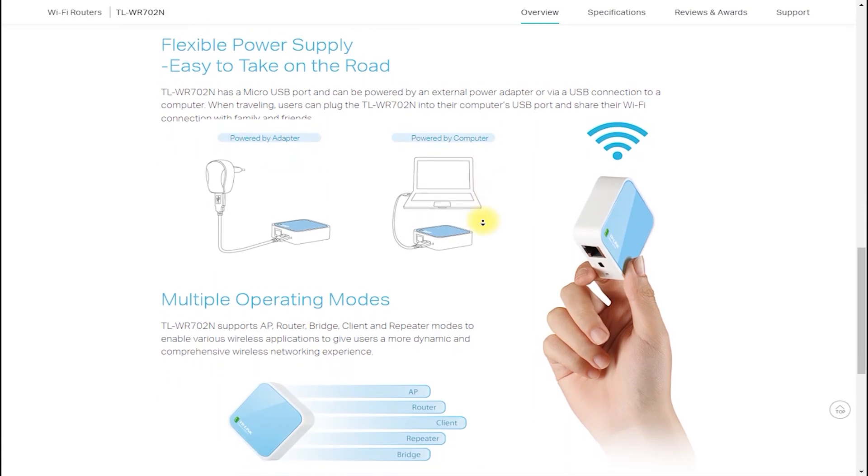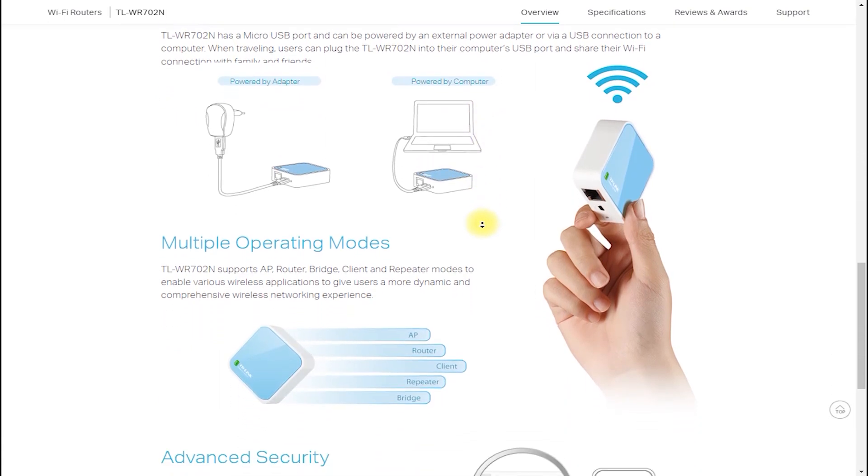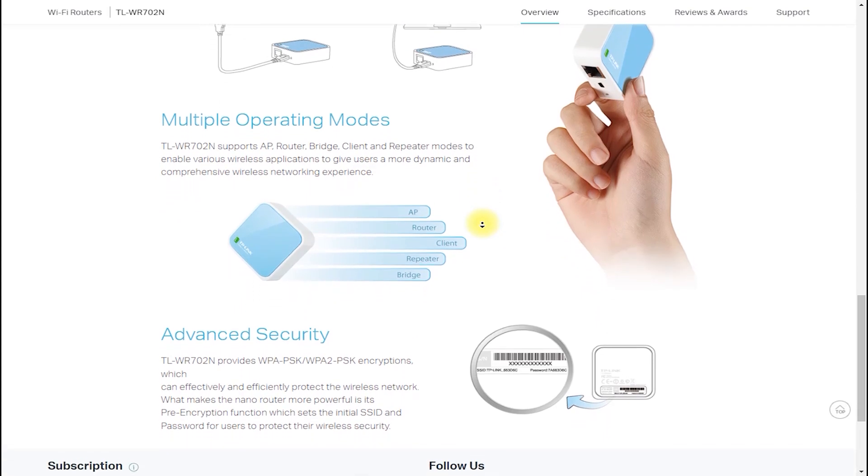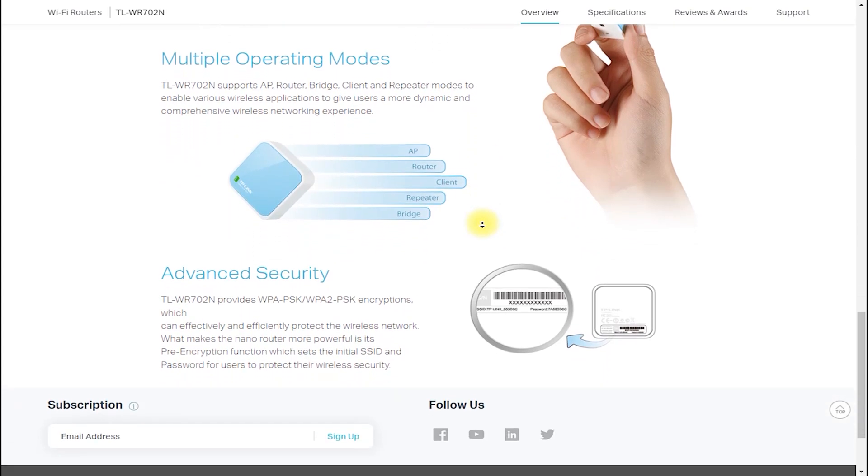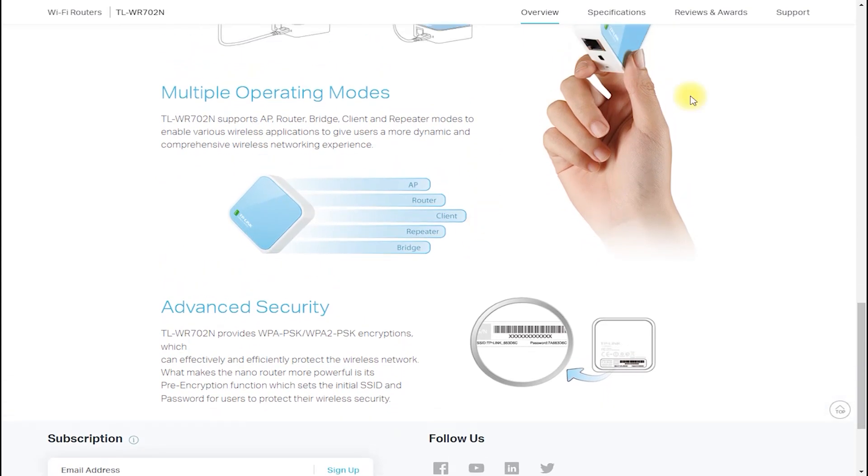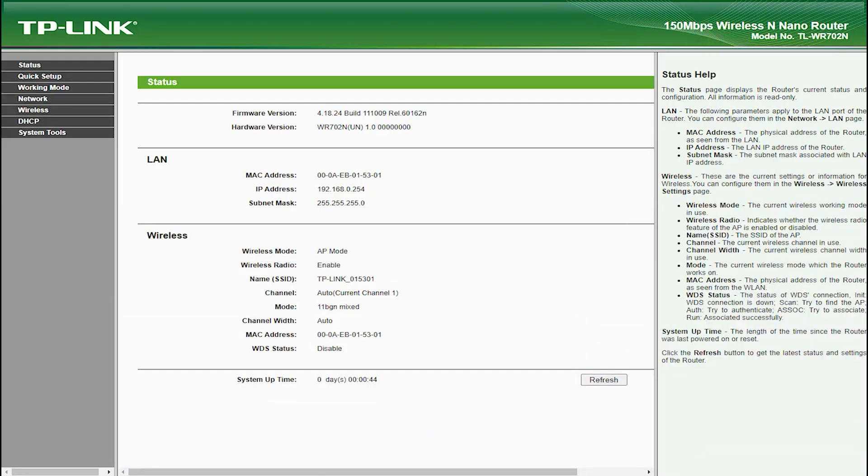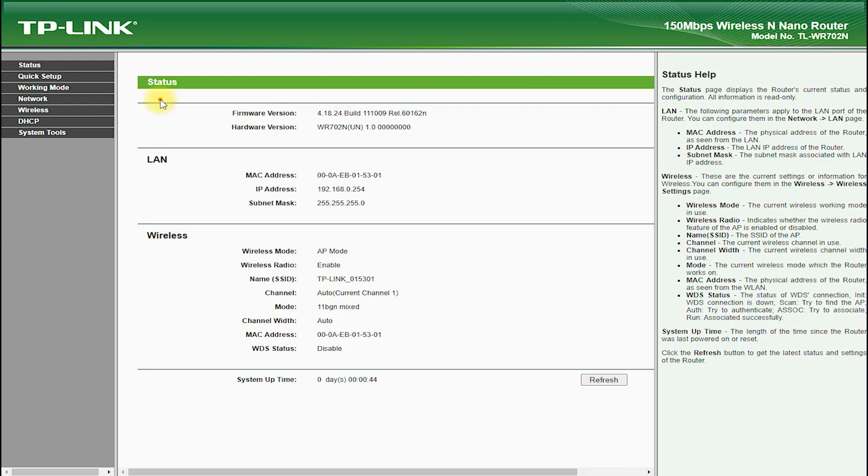First, let's talk about the hardware of the TP-Link TL-WR702N. This router features a compact and minimalist design, which makes it easy to carry around and set up wherever you need it.